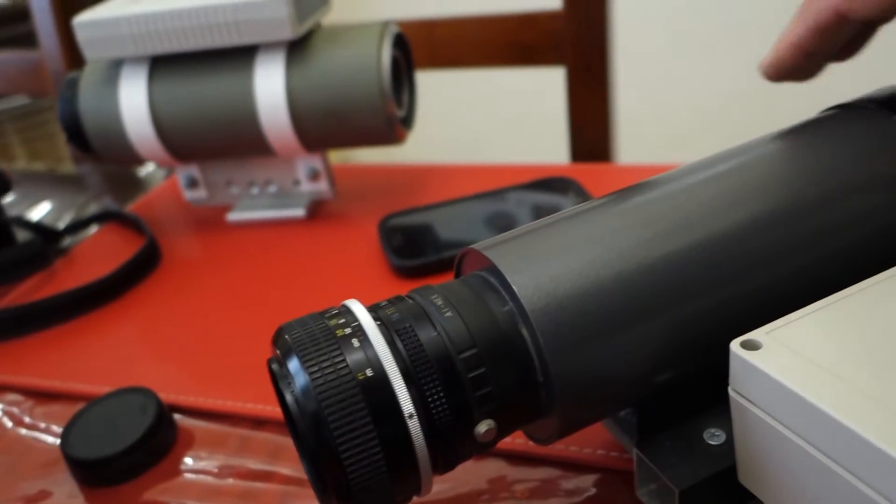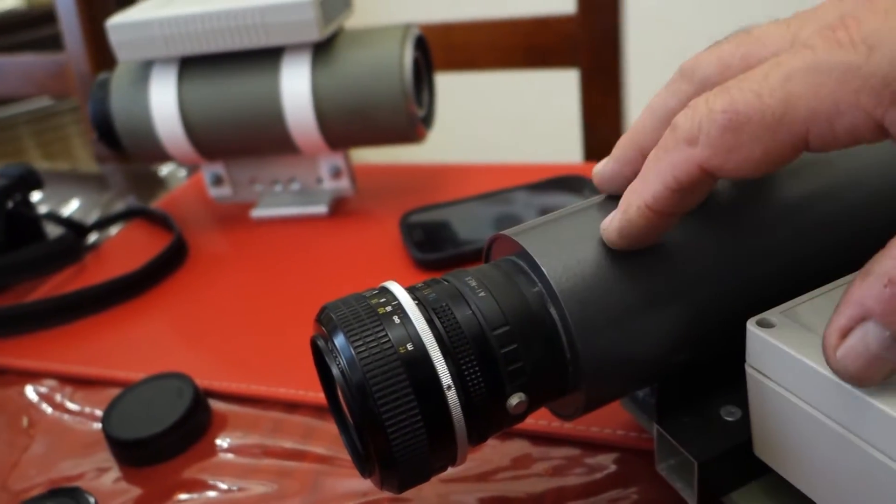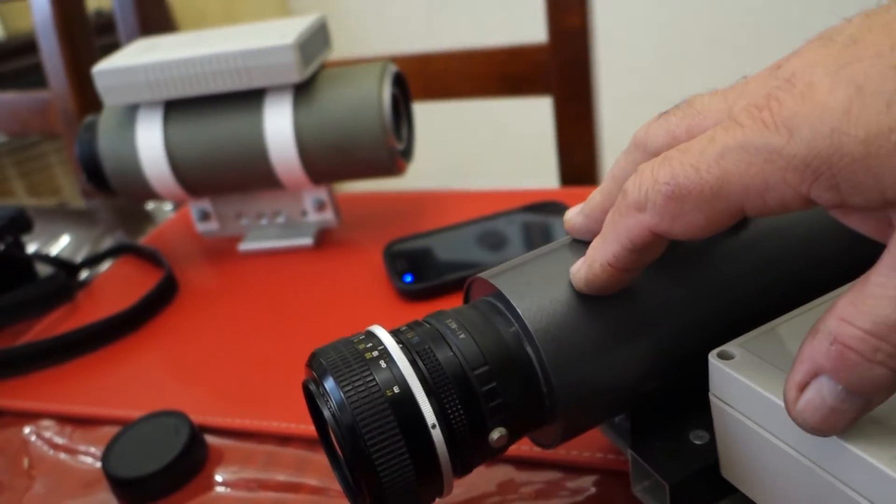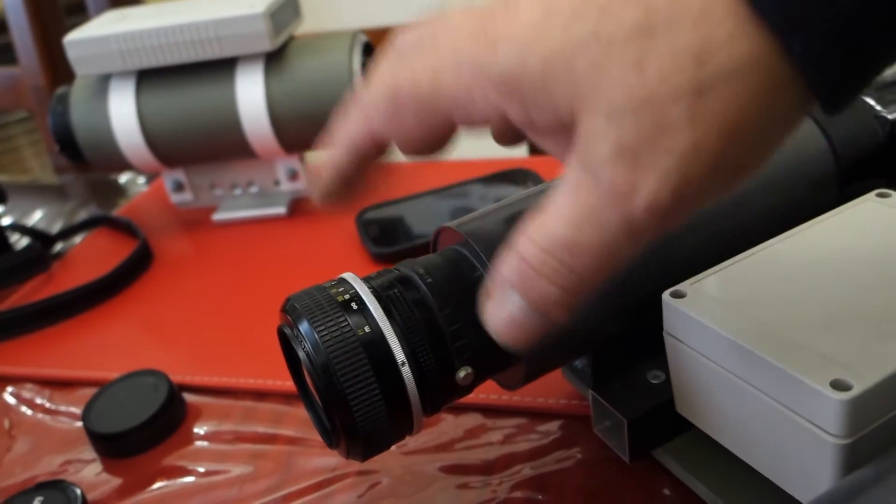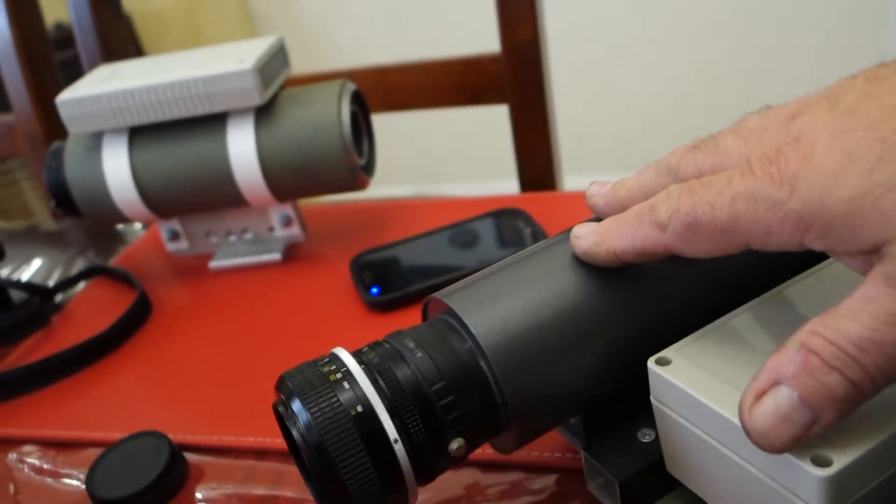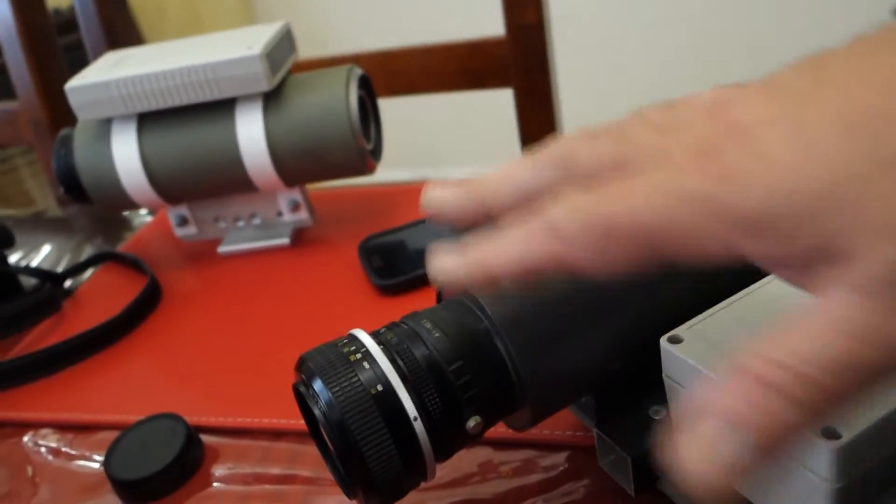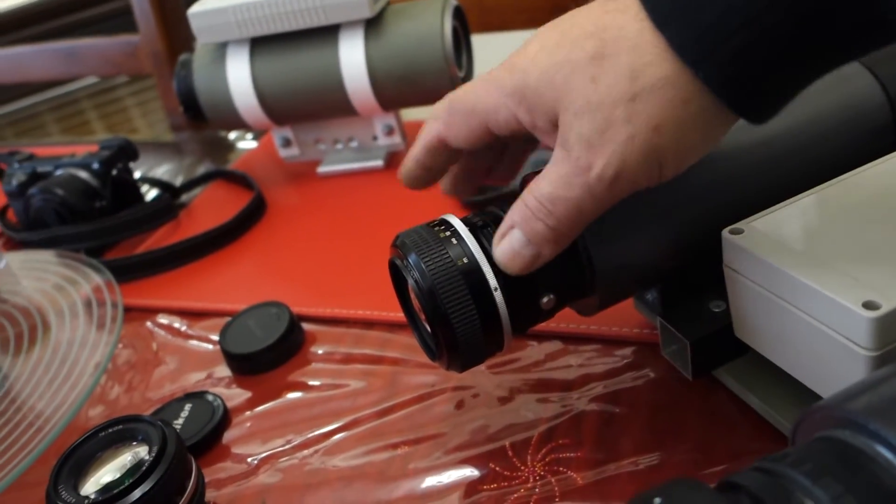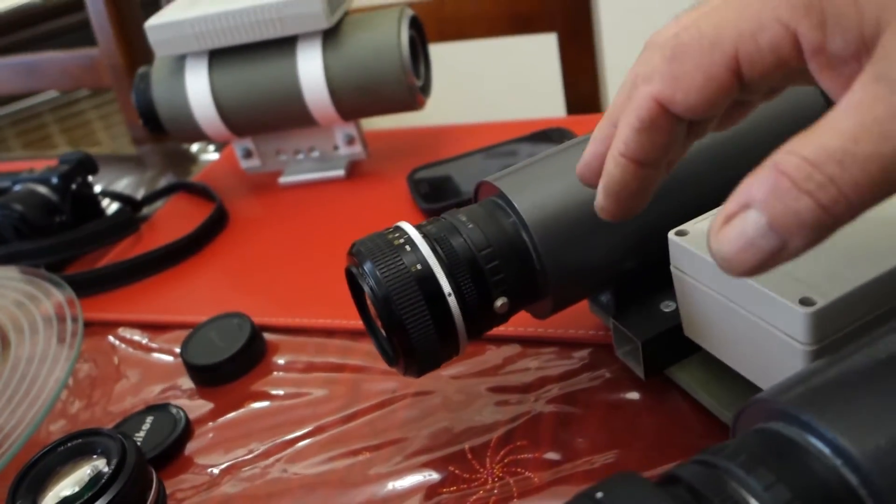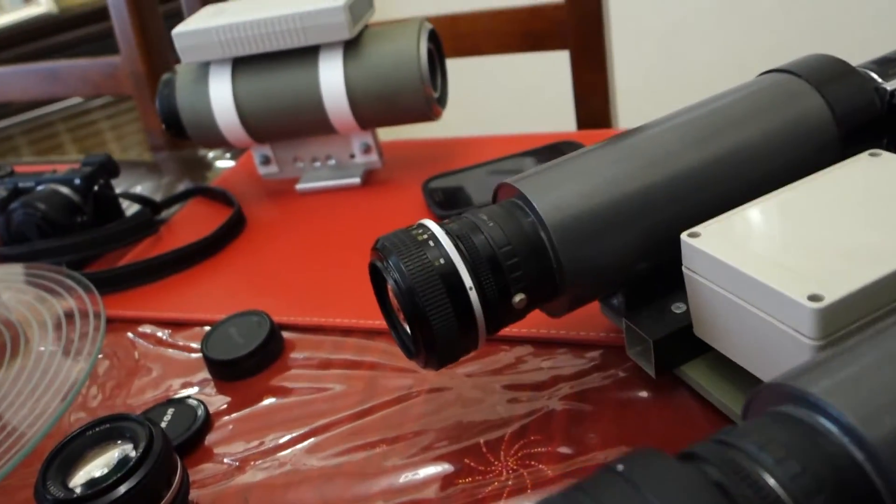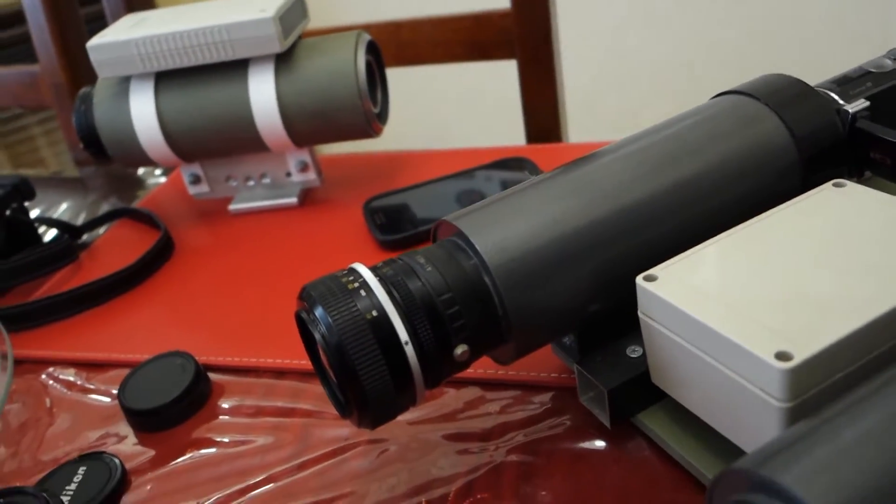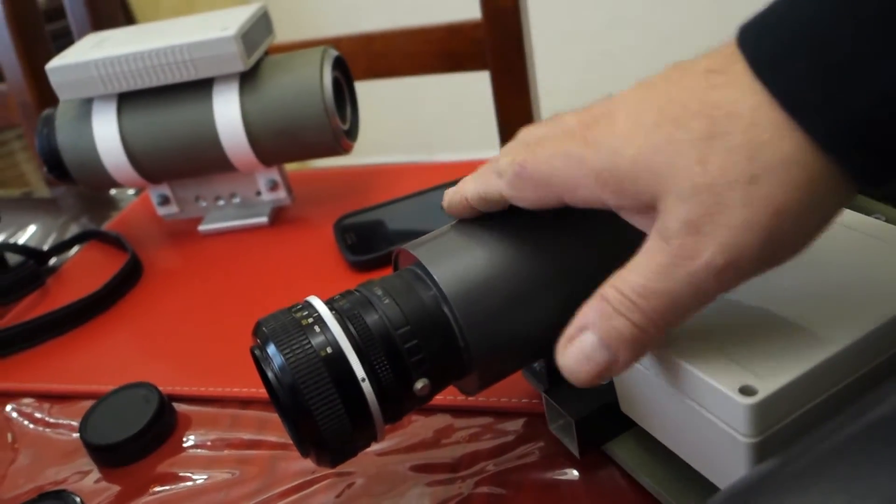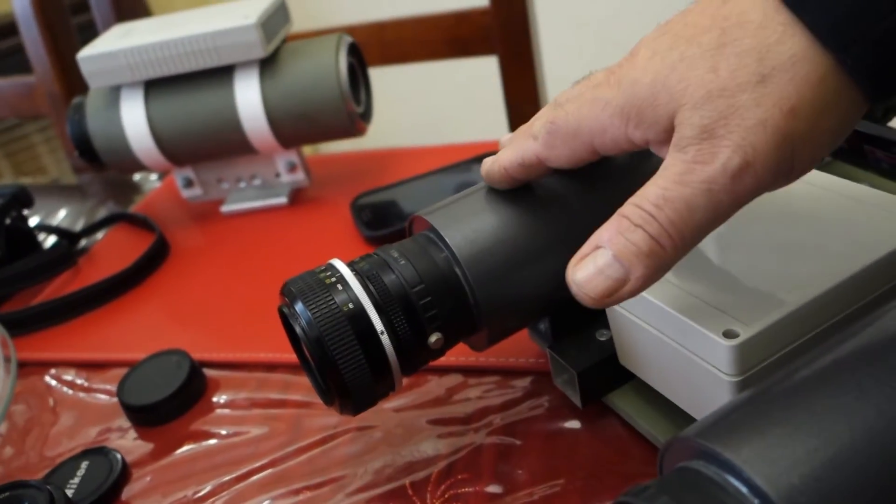This one here on this side has the 55 millimeter F 1.2 lens. So this is going to be the one that will do all the spotting. Searching the sky is far easier to search with a wide lens than what it is with a telephoto lens. So this is the one that's going to be doing all the searching.